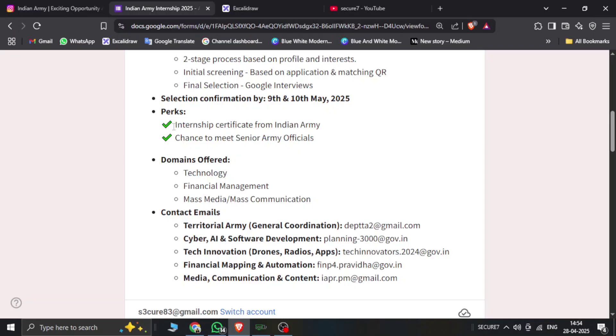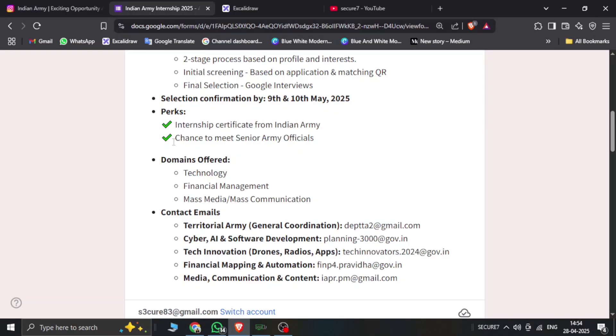Next, you have the internship certificate from the Indian Army. You will get an internship certificate from the Indian Army. The chance to meet senior Army officers like major officers.